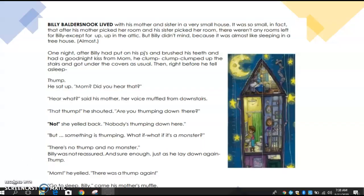Here is our story, 'The Monster on My Roof.' You can see down here you have an illustration. There will be illustrations on most of the pages but not all, and I will be reading the text.